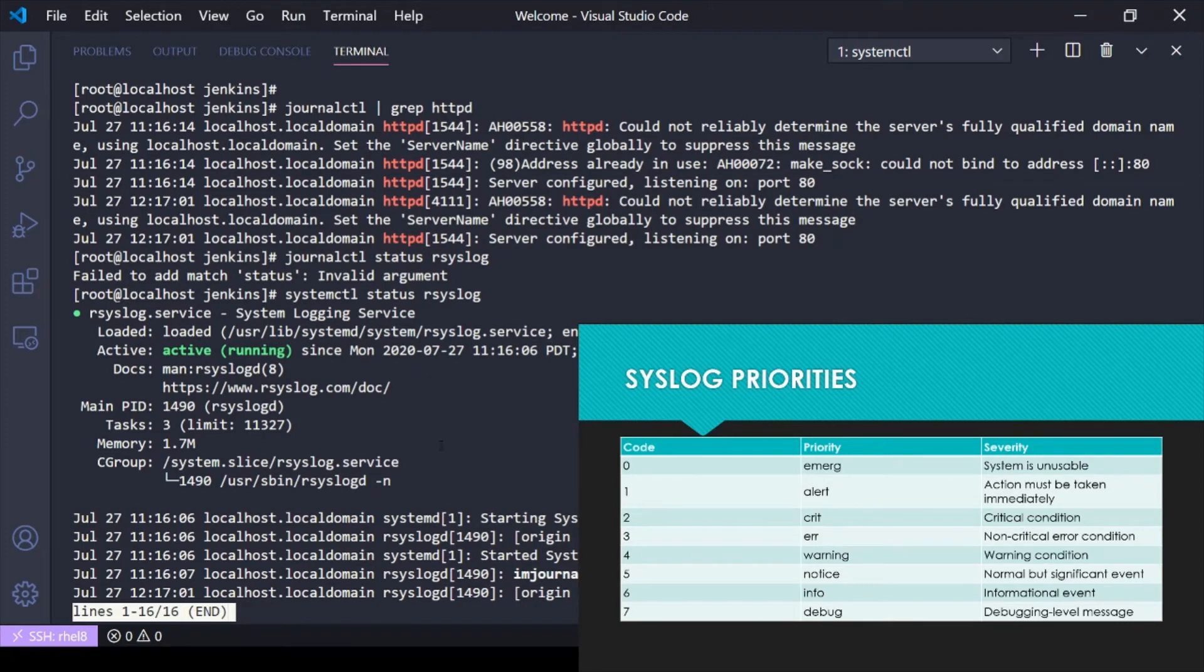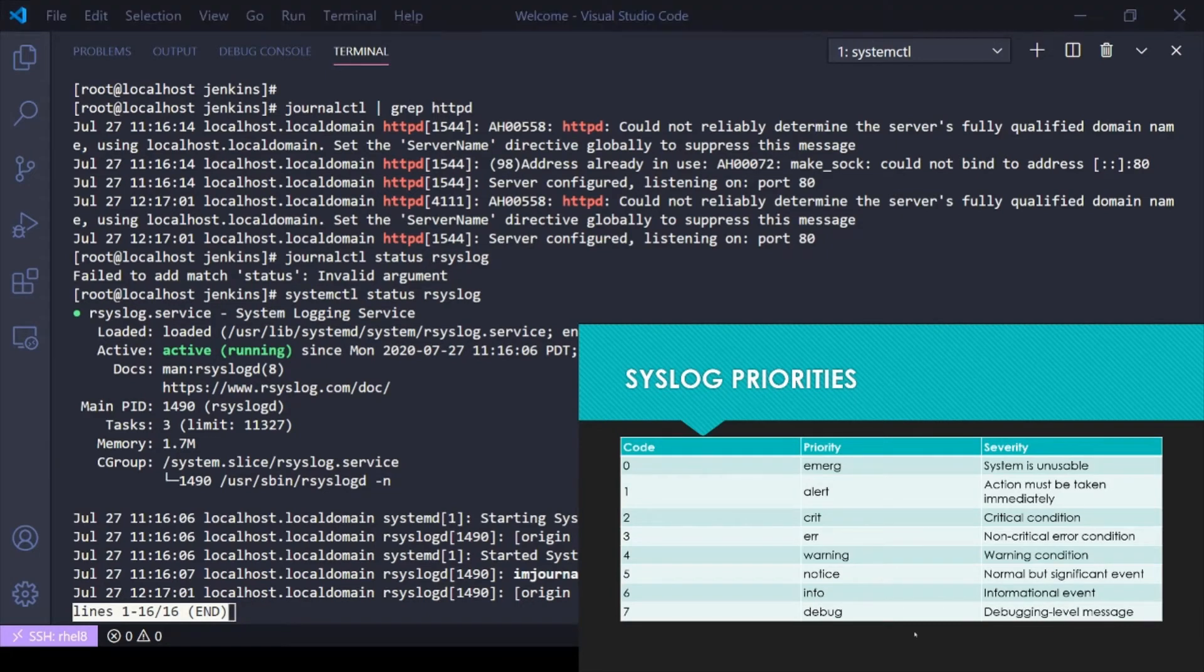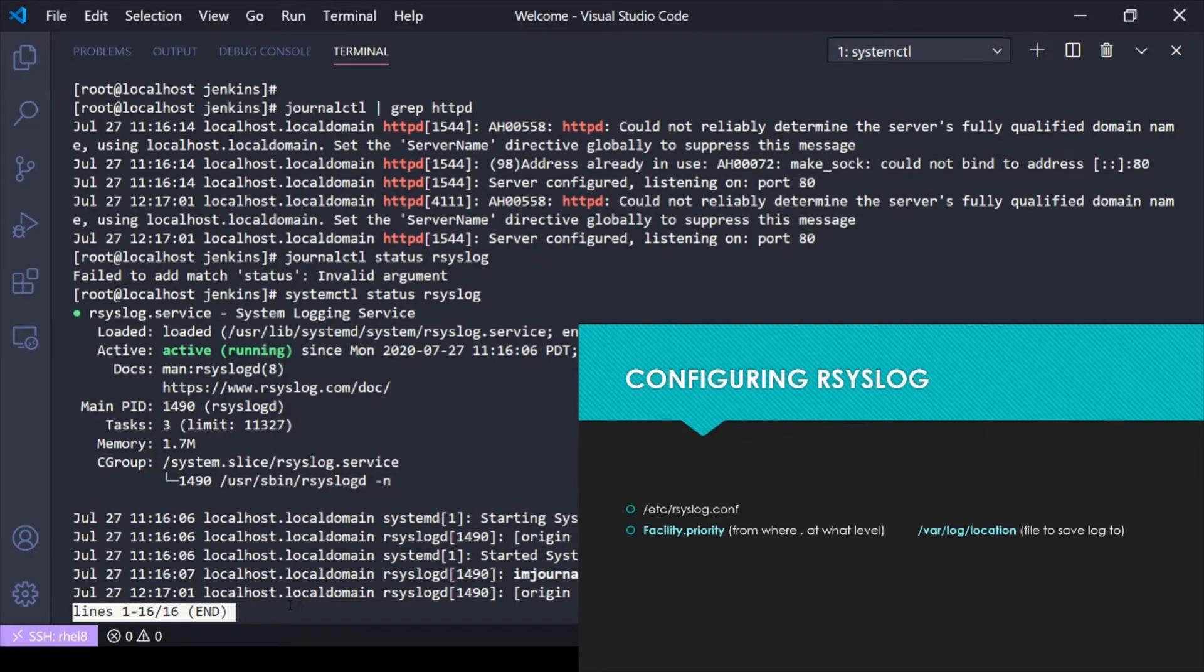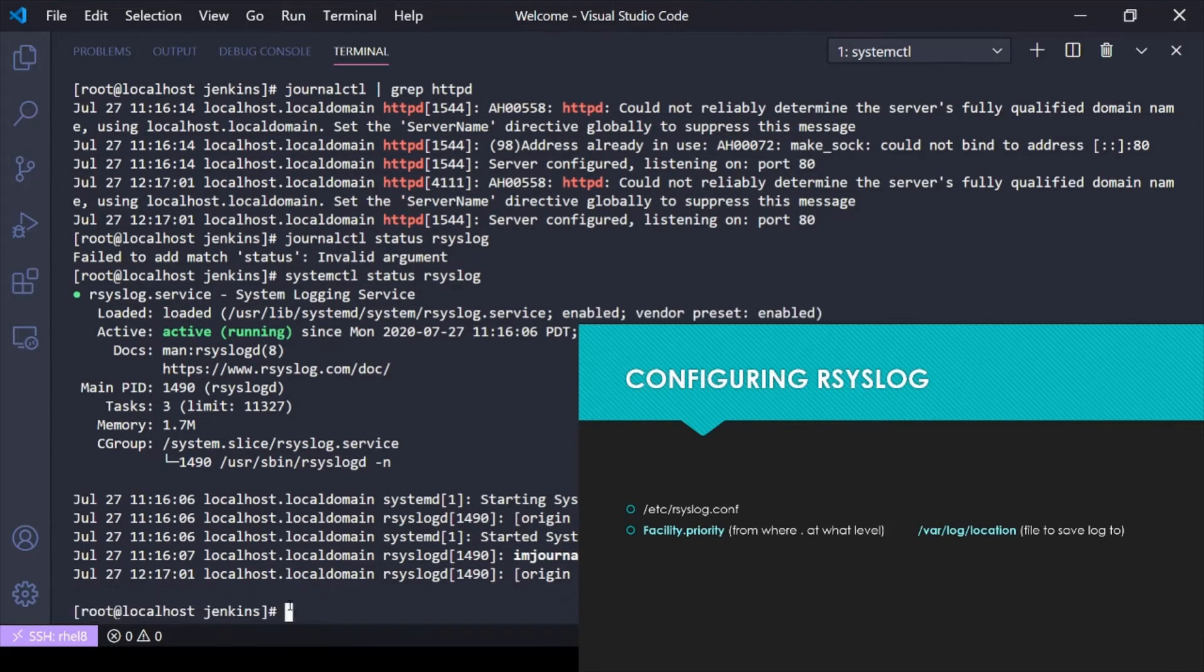This is going to make more sense when we go over the rsyslog configuration. How do we configure rsyslog? Maybe we want to send logs to a different place, maybe we only want to log certain things, we want to not log certain things. How do we do that?